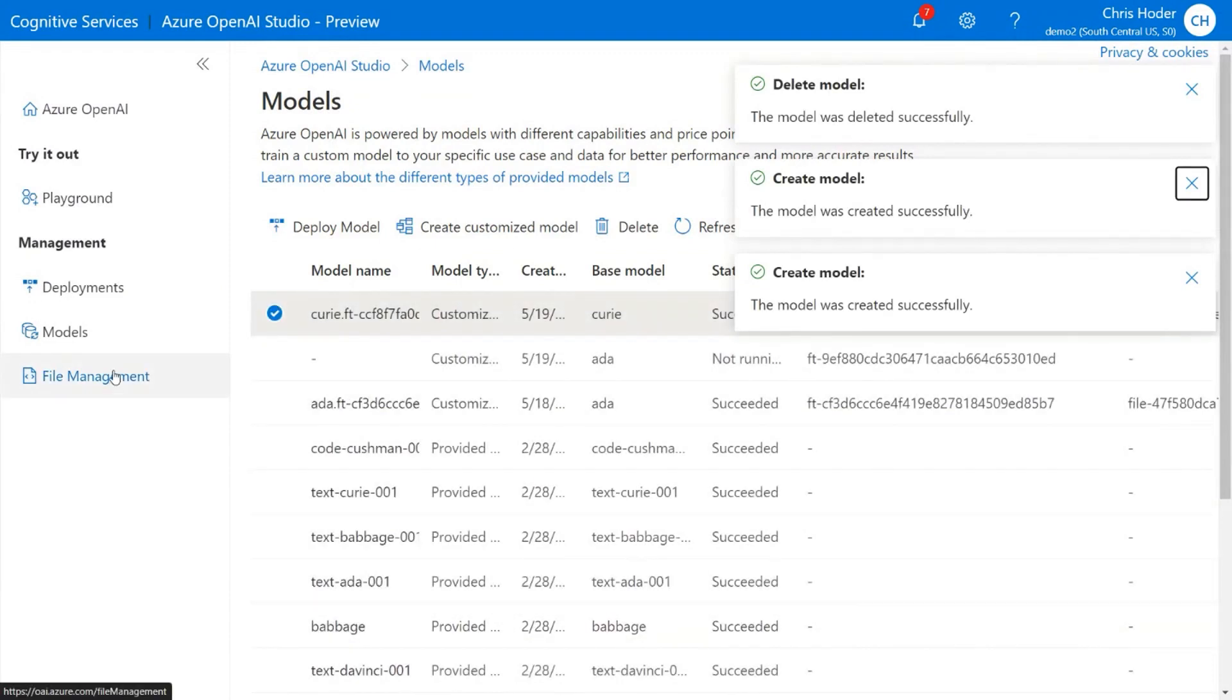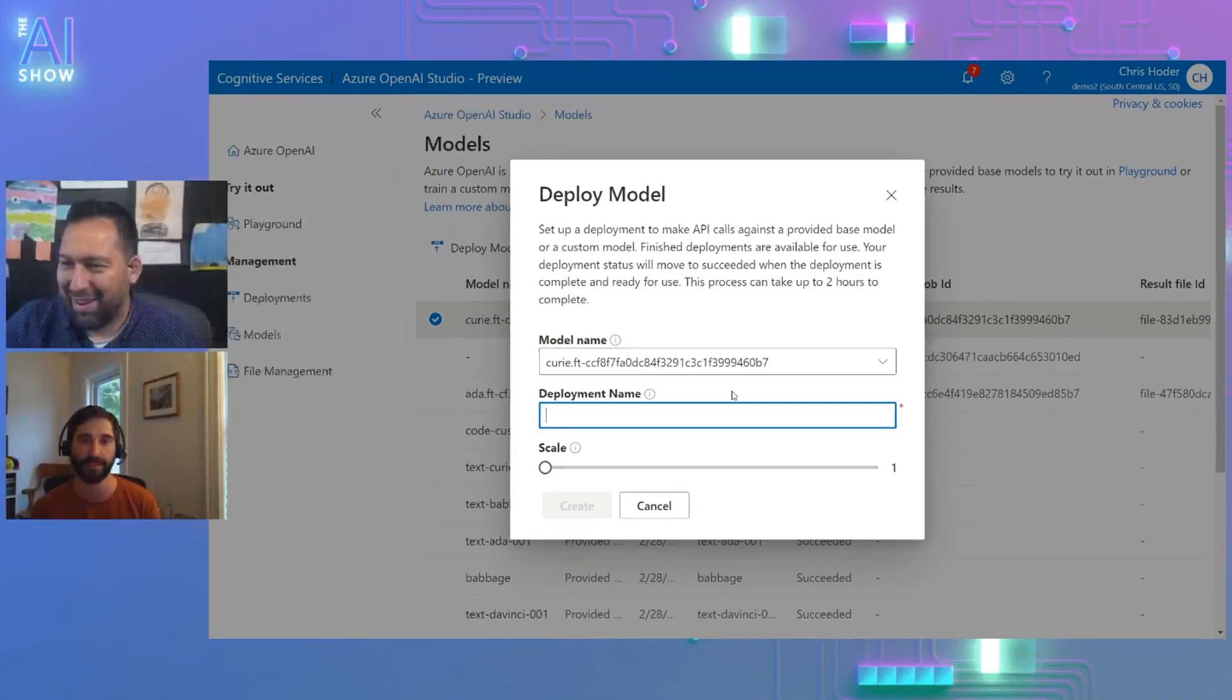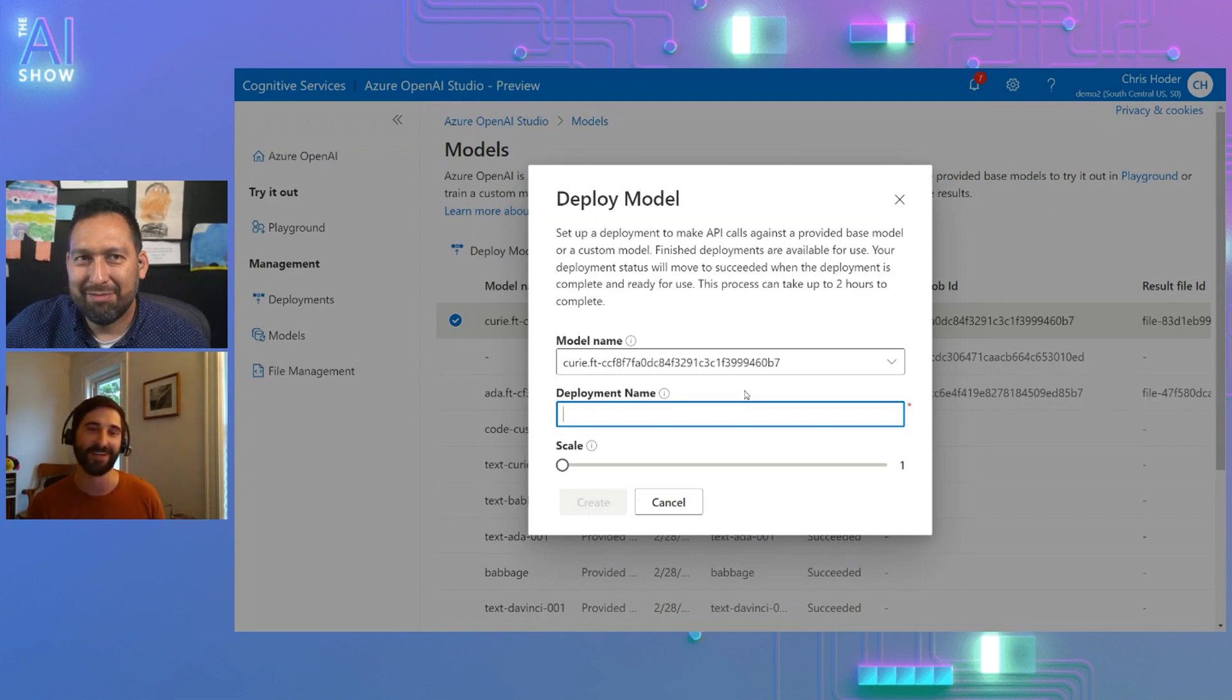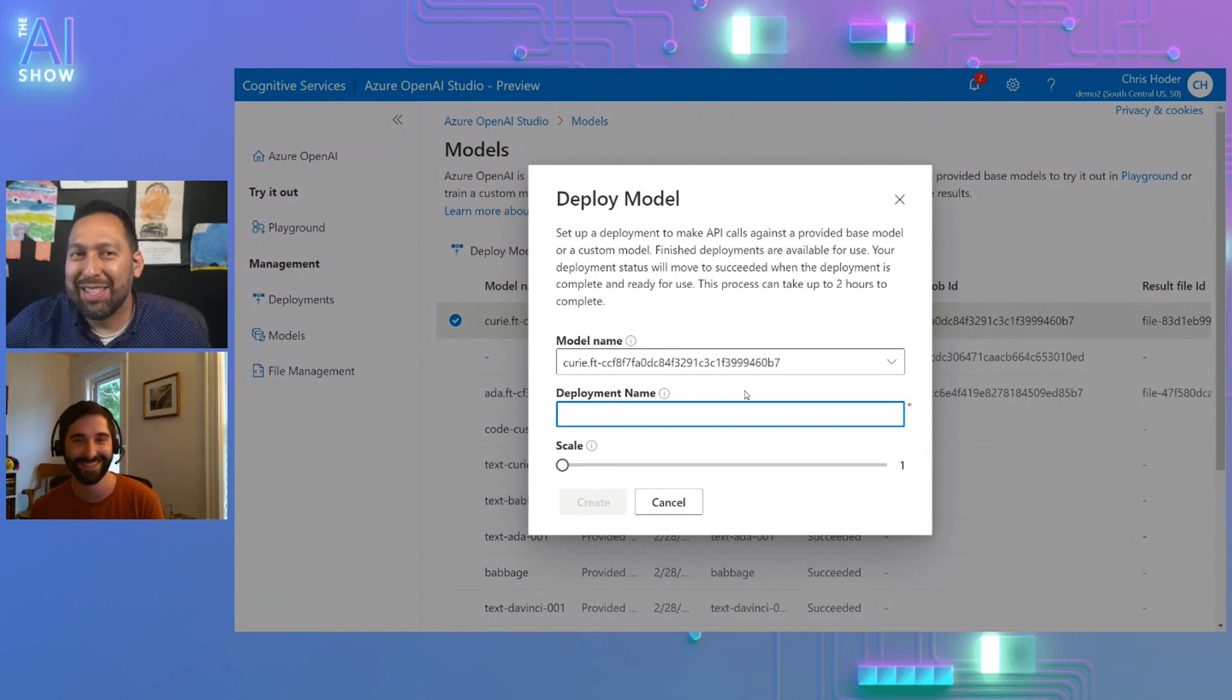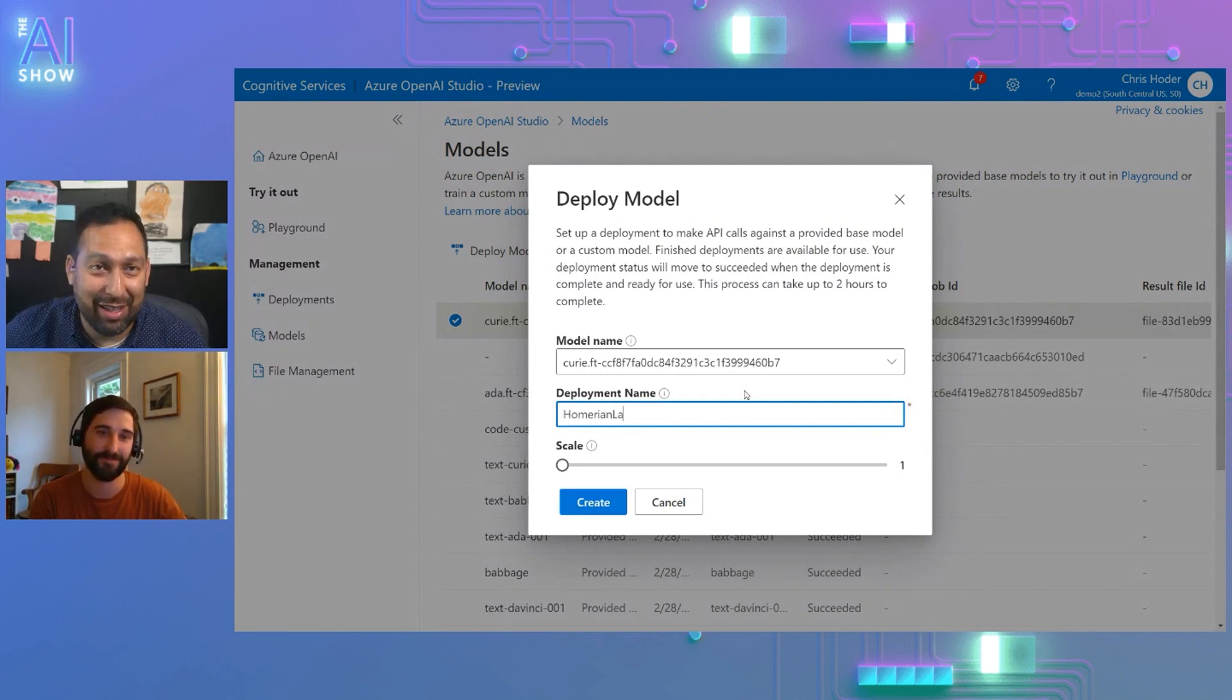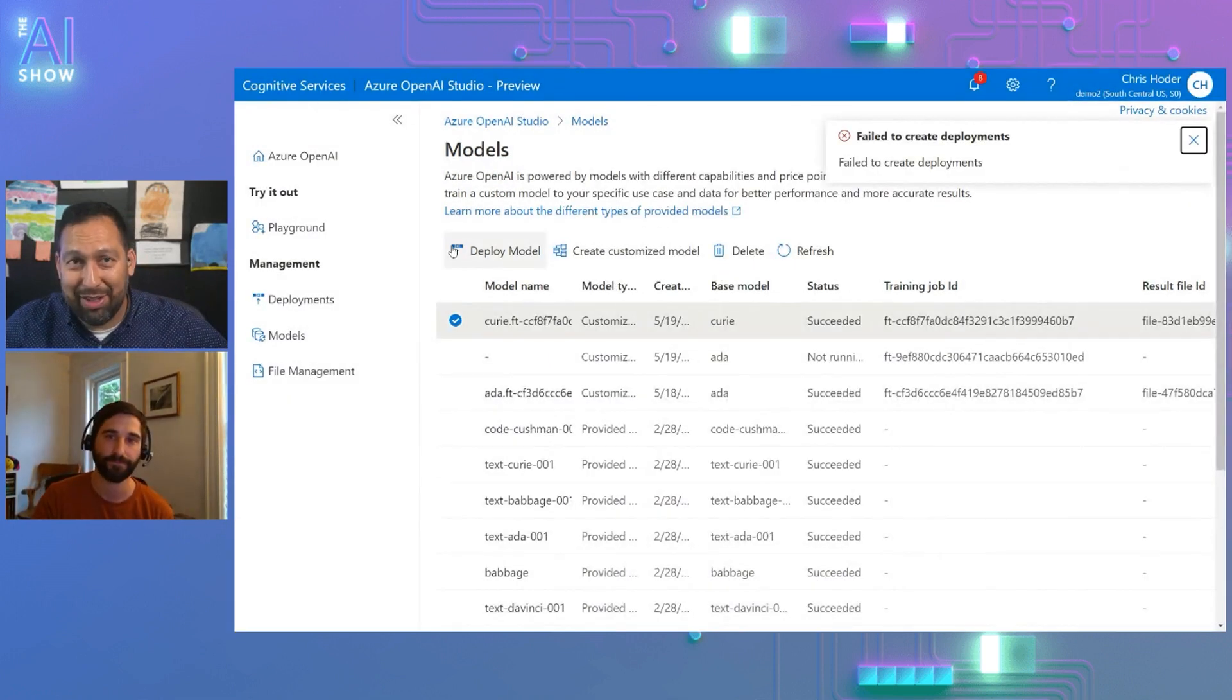And the way you create that customized model is starting with one of these base model series. So I'll choose Ada here, which is one of the smaller models that will train real fast. And then you update your training data. And so a training or validation data set. And so here I have a training set and a validation set. And you can also then start to tune some of the hyperparameters. If you don't quite know what these are, you can go with some of the defaults and it'll train a decent model right out of the box. So we'll kick that off and that'll start to train.